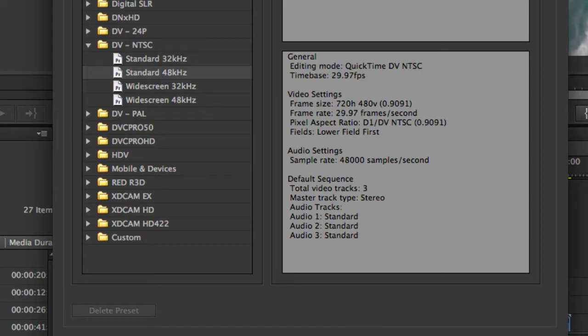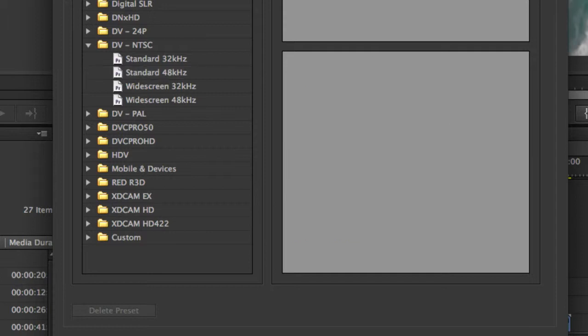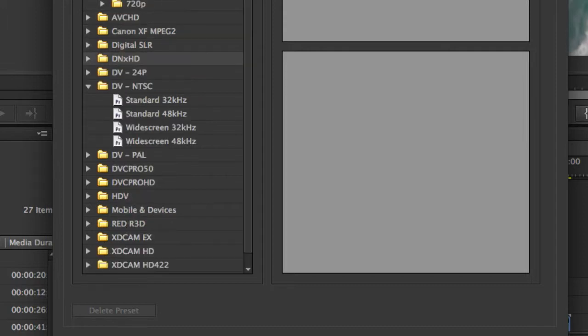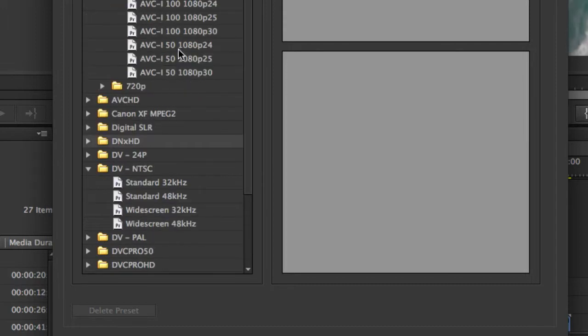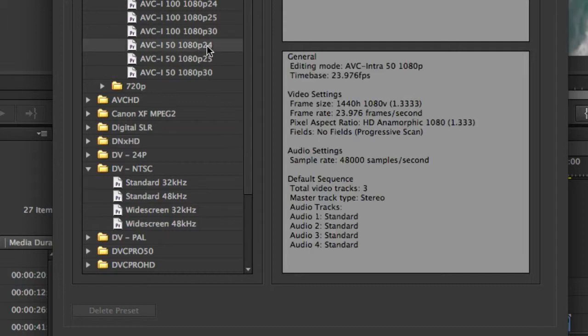This opens the New Sequence panel, and from here, you can choose a preset that suits your needs. You can see that Premiere Pro has all of these presets organized by Codex. When you select one of the presets, you will see that there is a description of what settings the selected preset is using.